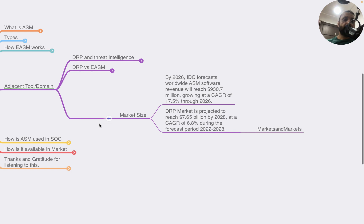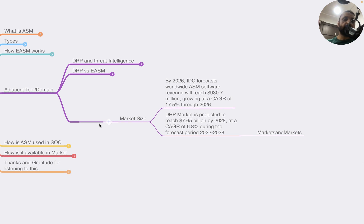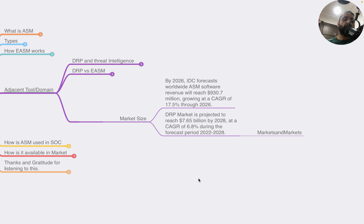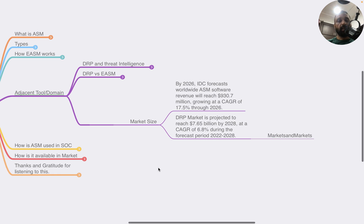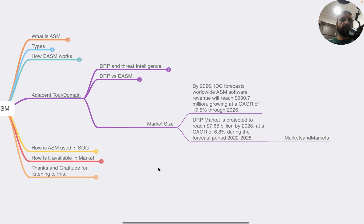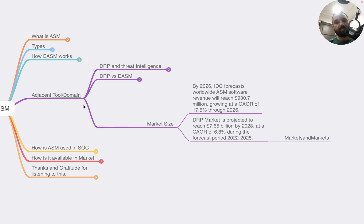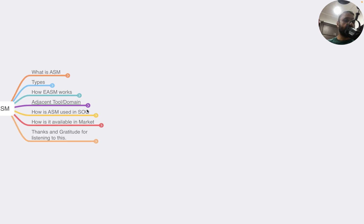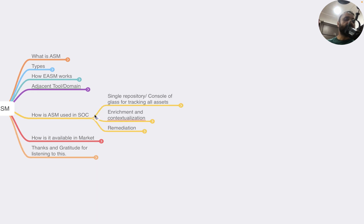If I have to compare the market size, by 2026 IDC forecasts worldwide ASM software revenue to reach around a billion dollars - specifically $930 million, growing at a CAGR of 17.5% through 2026. On the other hand, the DRP market is much larger, projected to reach $7.65 billion by 2028 at a CAGR of 6.8% during the forecast period of 2022-2028, according to Markets and Markets. DRP is a bigger market, ASM is smaller but it's a very critical use case for organizations to understand their attack surface. As I said, both will converge.